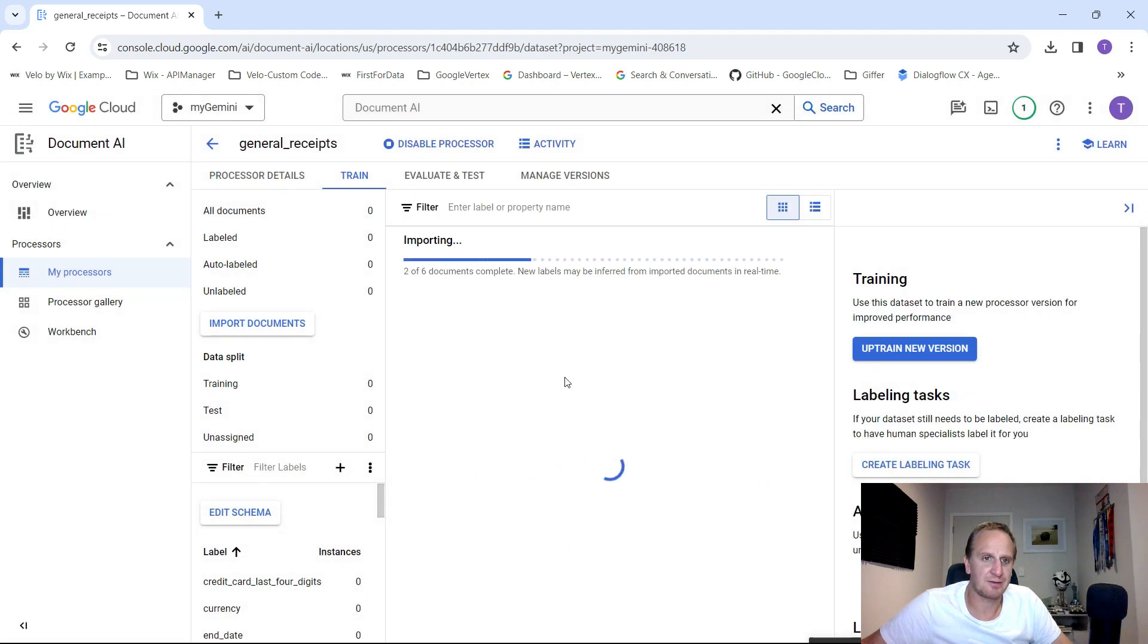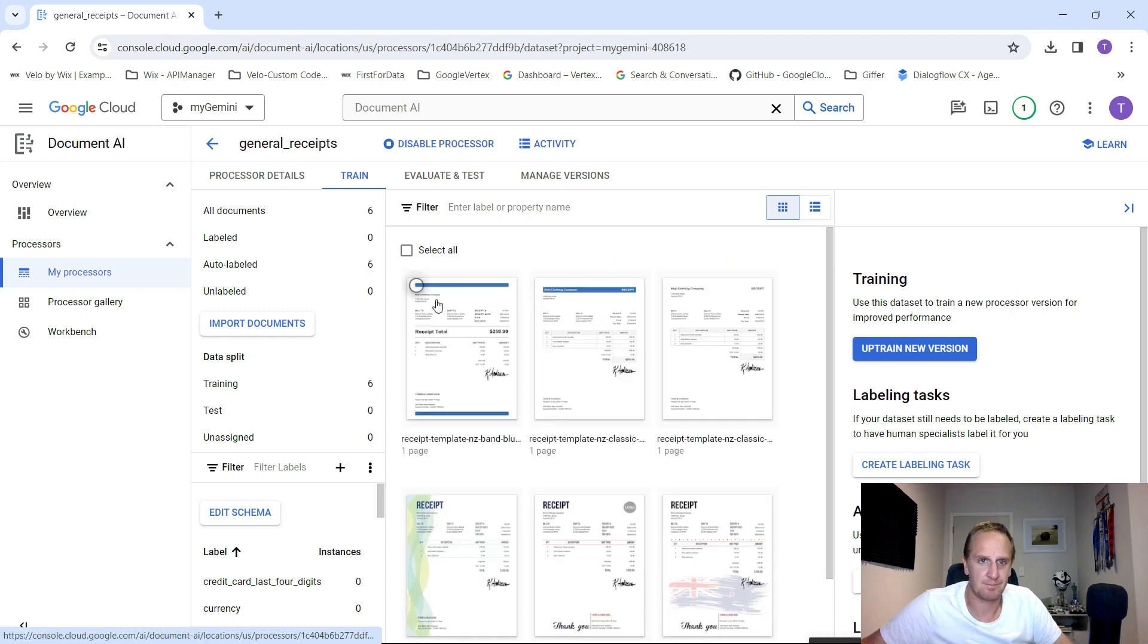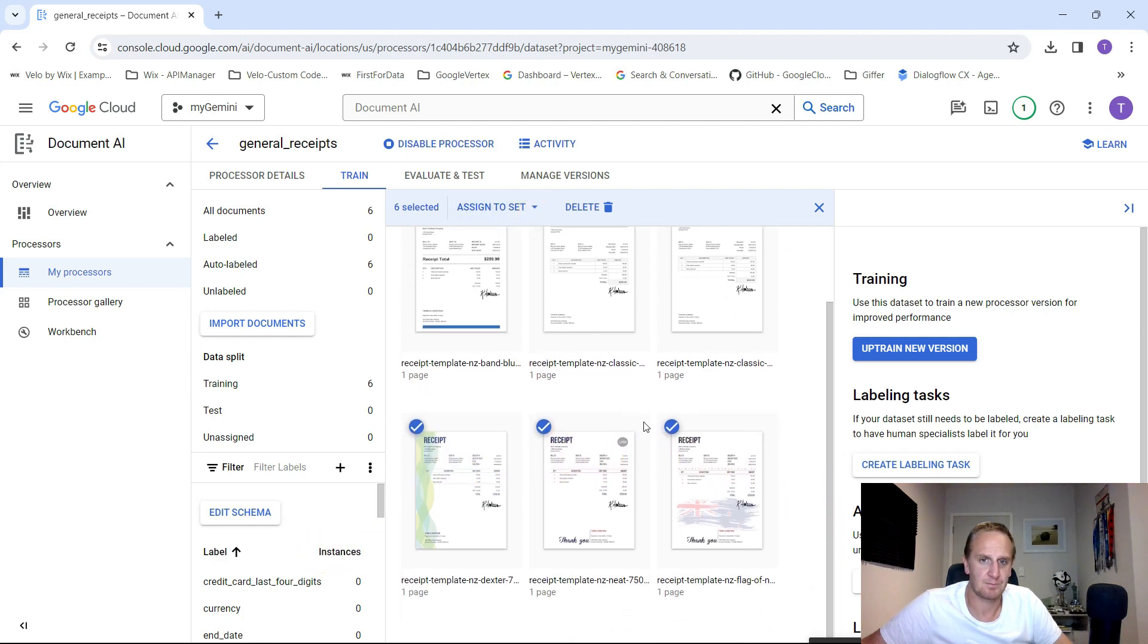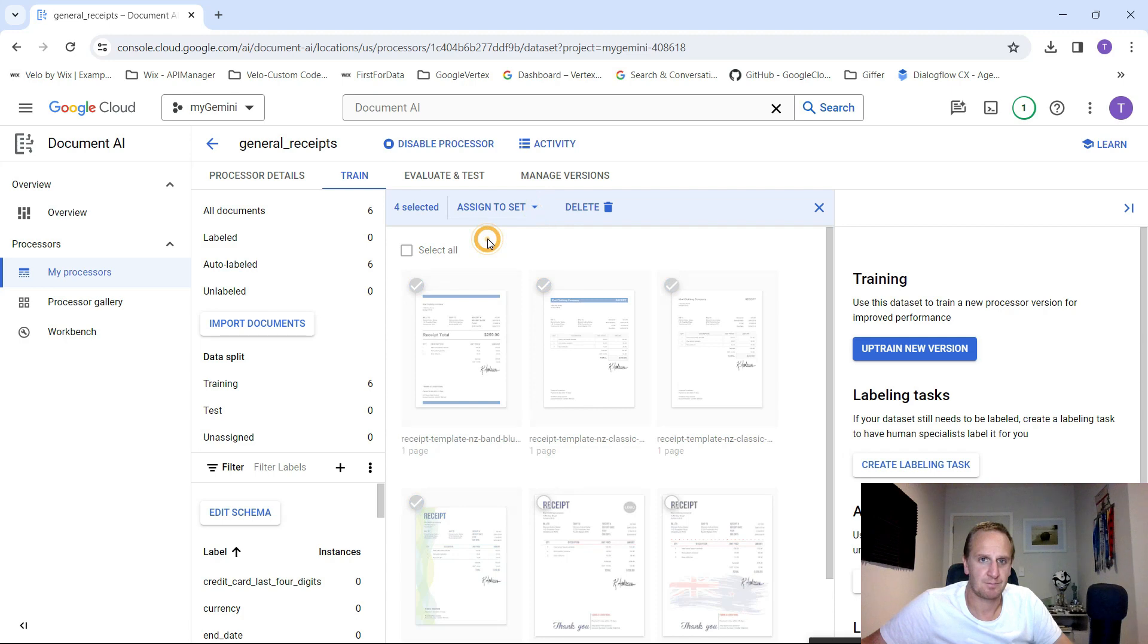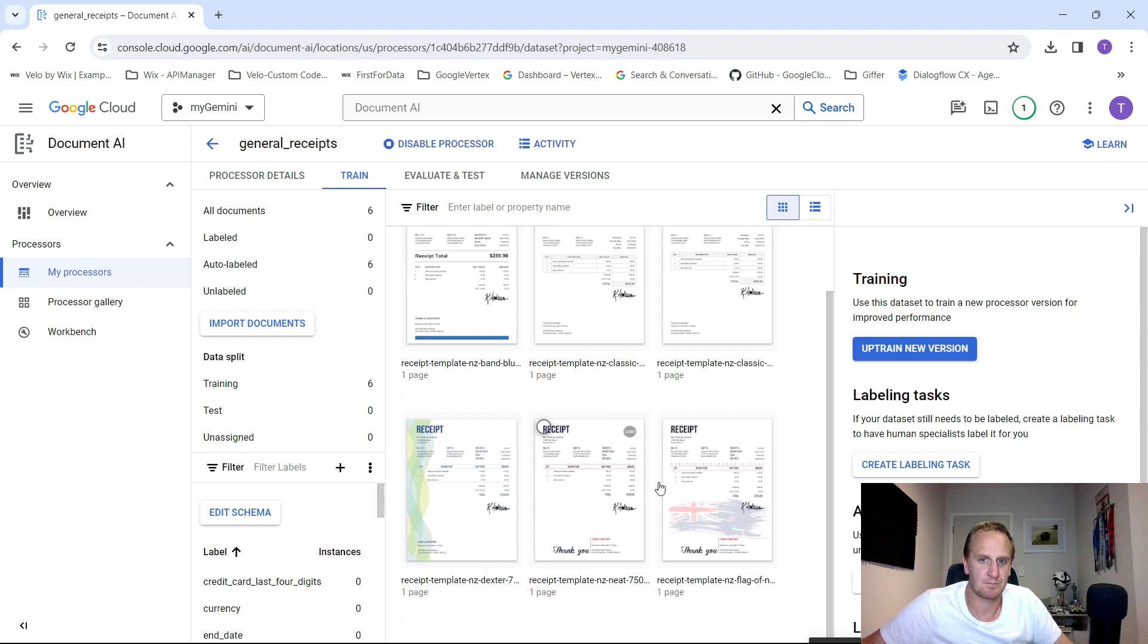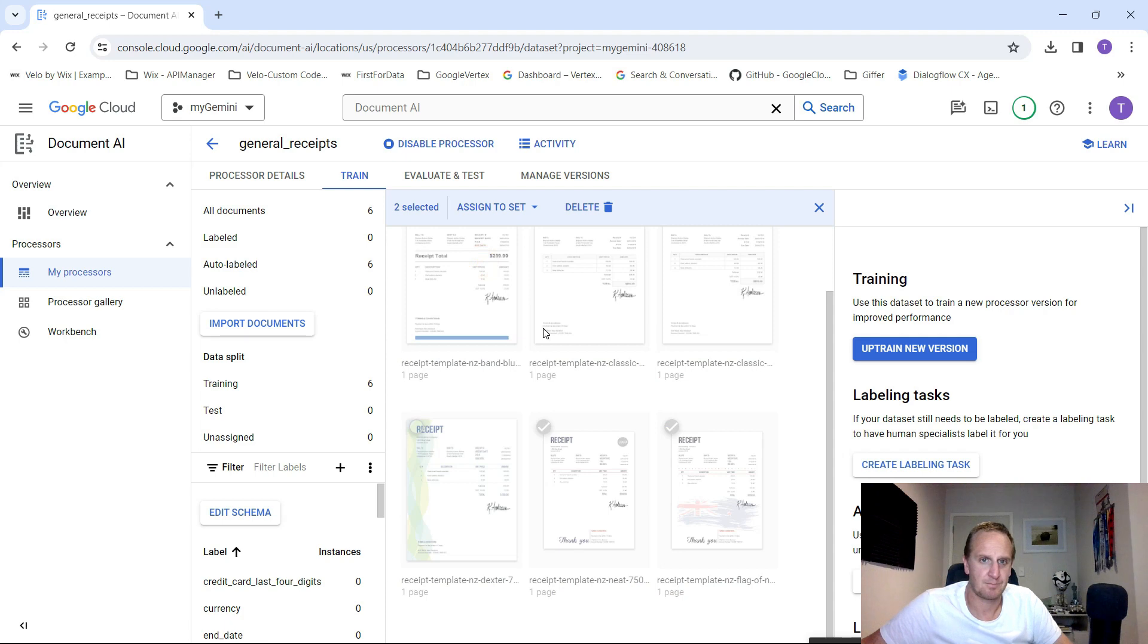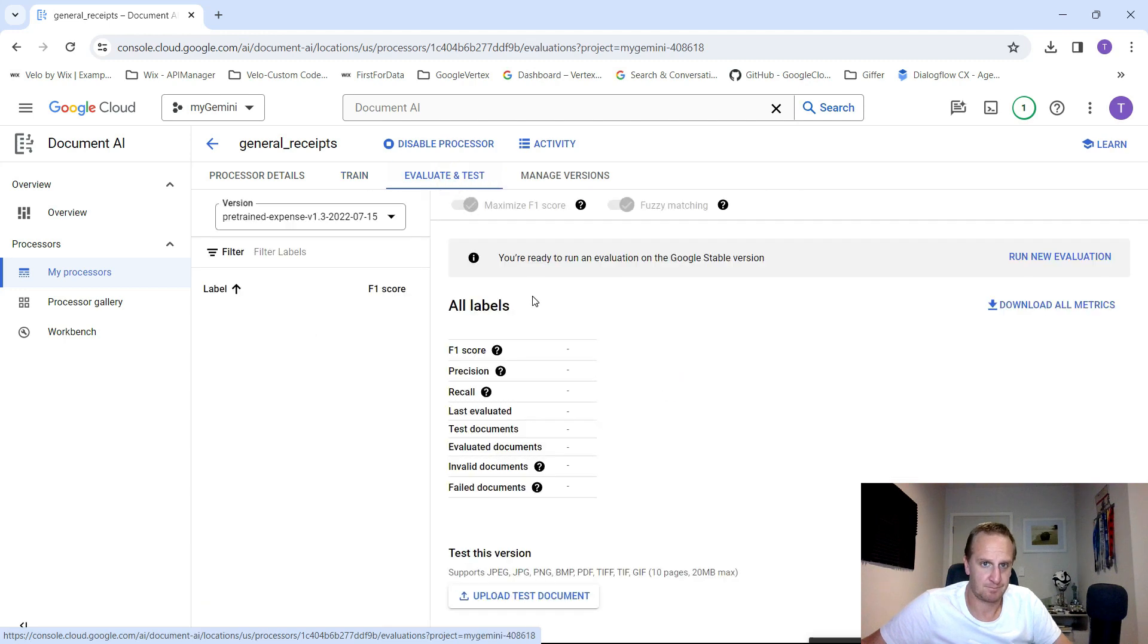What we'll do now is take those information sets and start looking at them and start training the processor to understand what information is available. Now what we want to do is train our data sets. Select all and assign your documents to a test set. Let's just uncheck the last two and assign to set training. And then what we're going to do is assign the last two documents to our test set. What this is going to enable is a trained model to be created. So let's go into our evaluate and test to test it out.